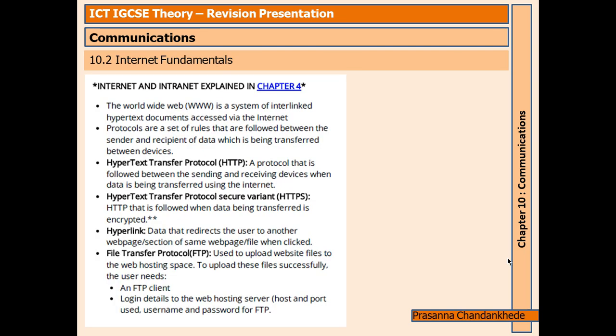Internet fundamentals: intranet and internet will be explained in a Chapter 4 video coming soon — make sure you like, share, and subscribe. The World Wide Web, or WWW, is a system of interlinked hypertext documents accessed via the internet. Protocols are a set of rules followed between the sender and recipient of data being transferred between devices.